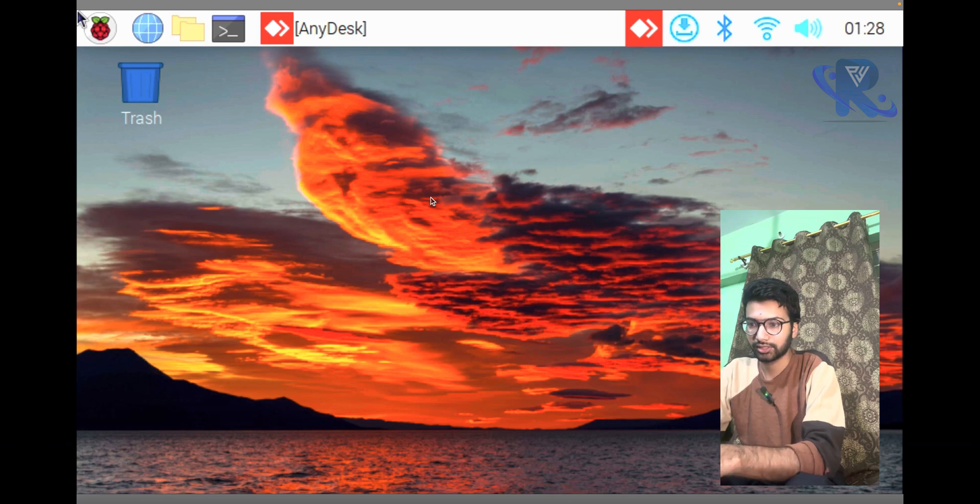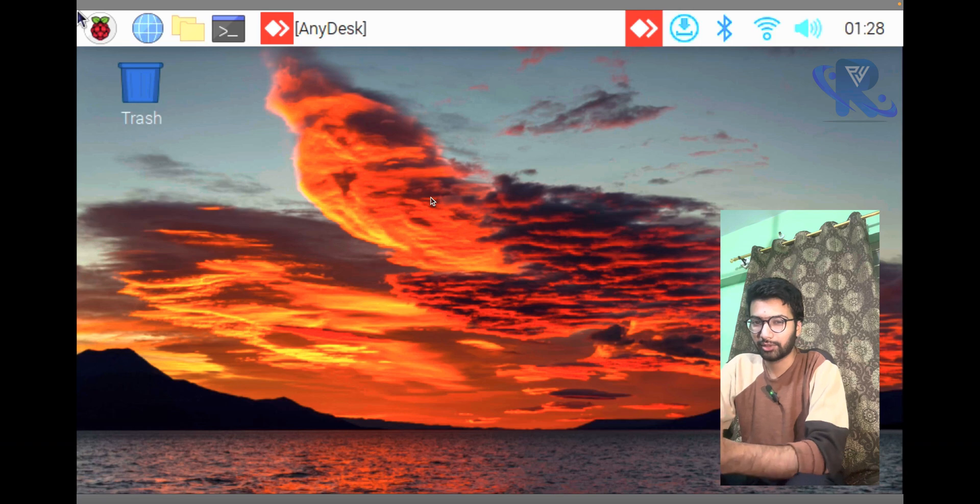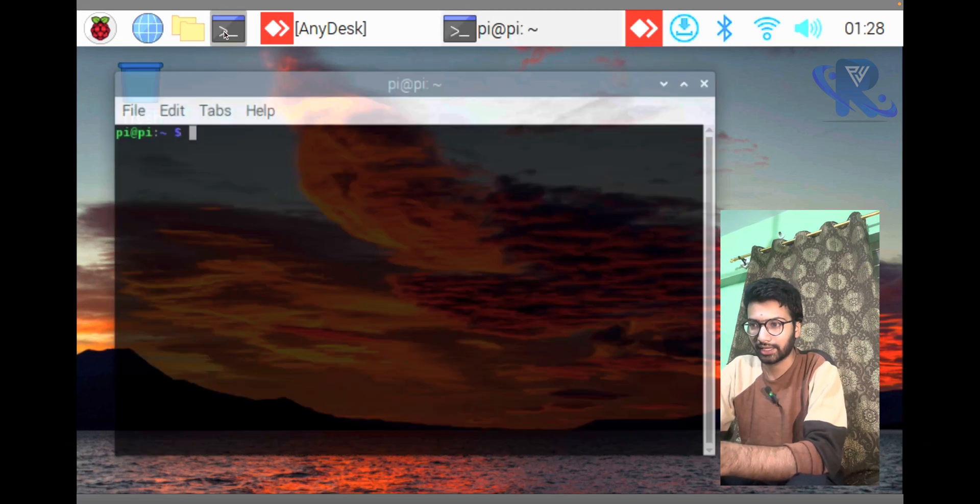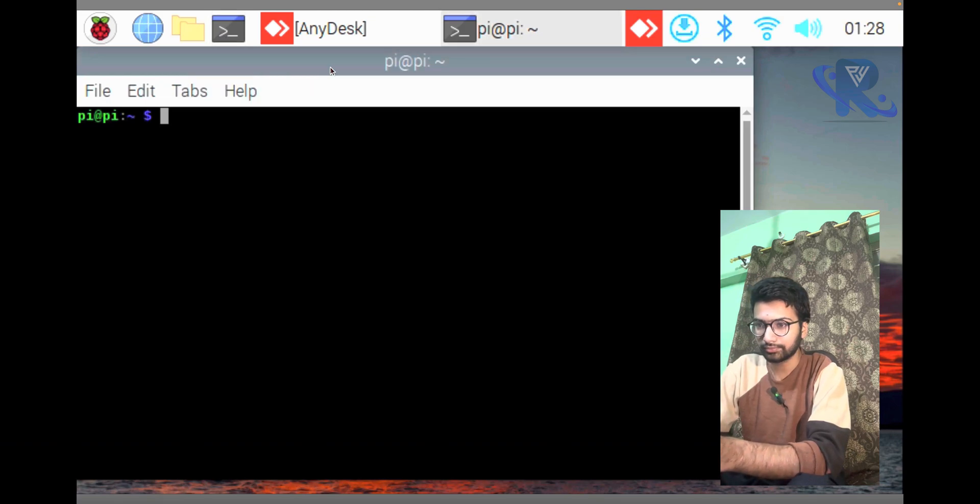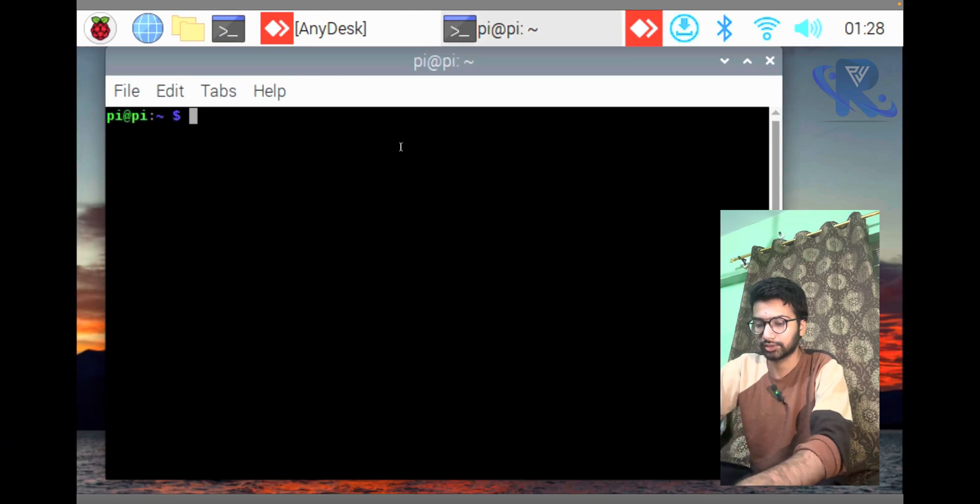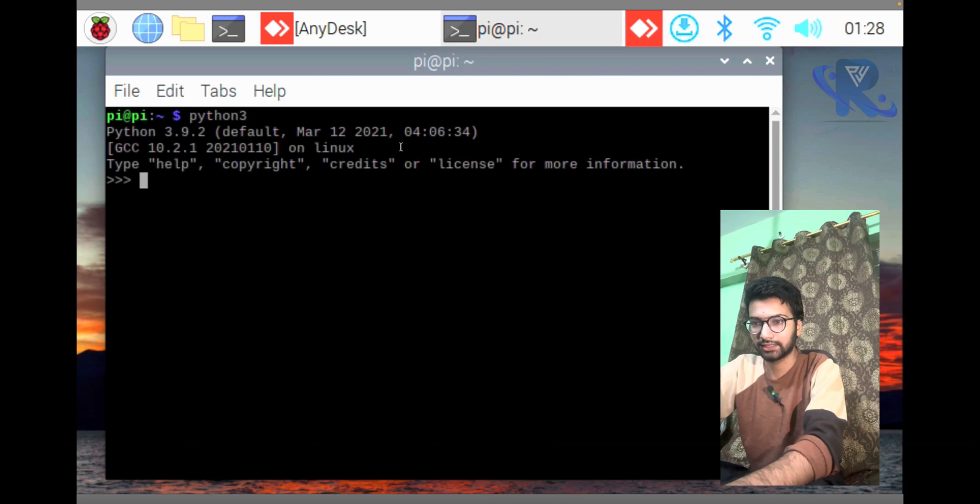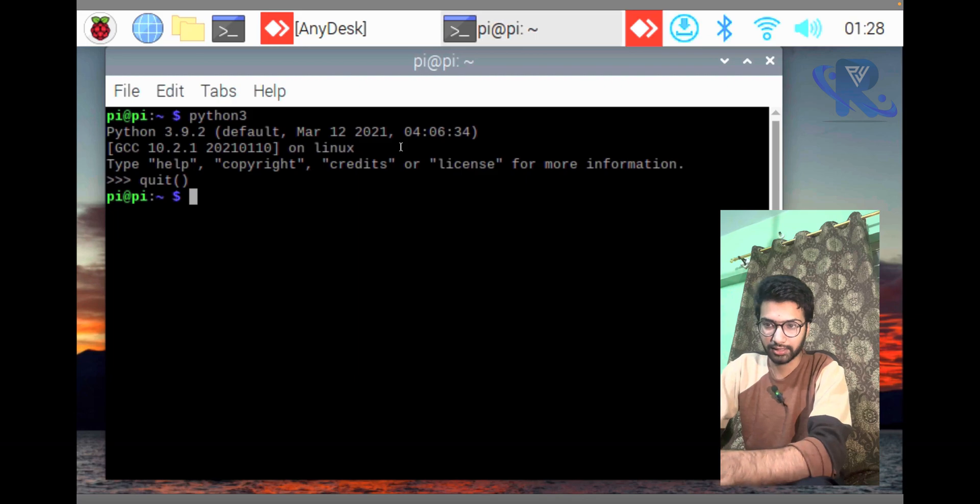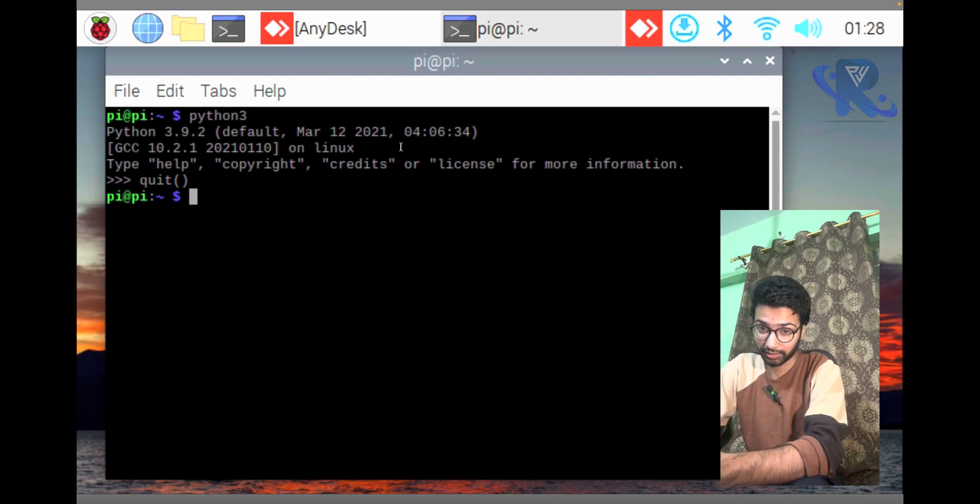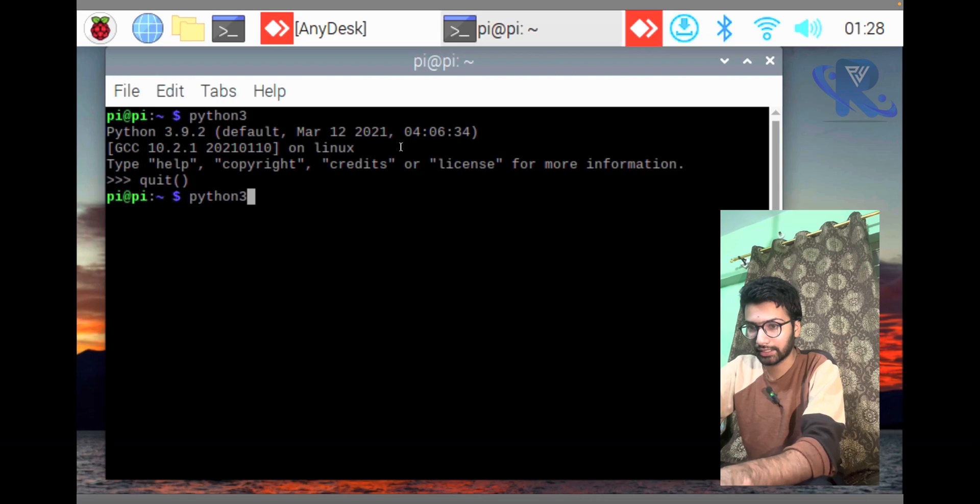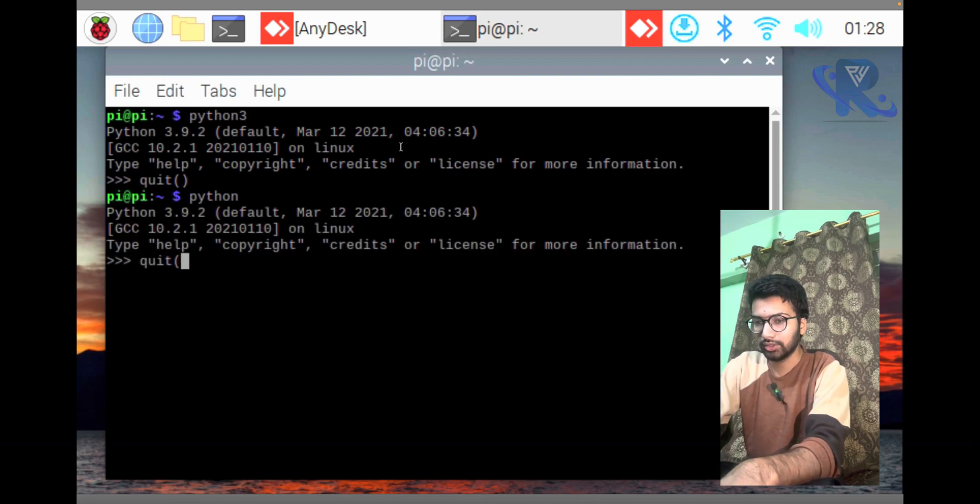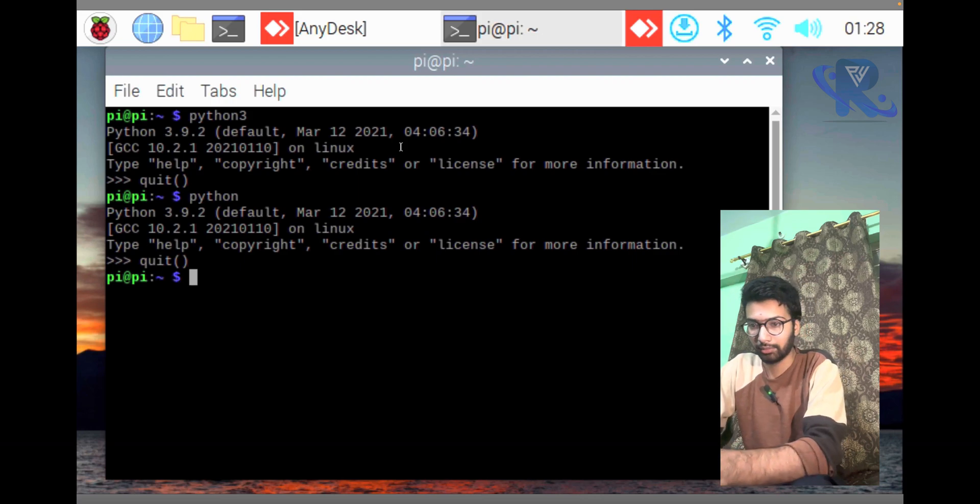You can see the Raspberry Pi view. I know its resolution is stretched, do not worry about that. First of all, I am just opening the terminal. I will check Python 3. Python 3.9 is already installed and the Python version is available.